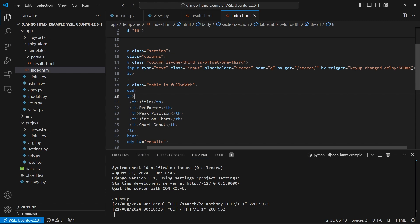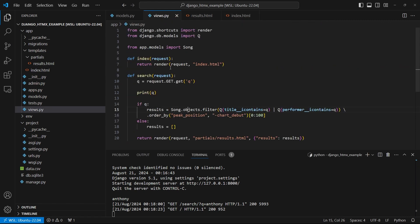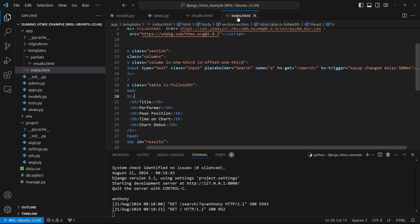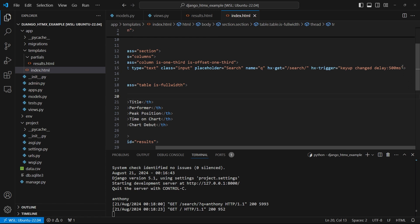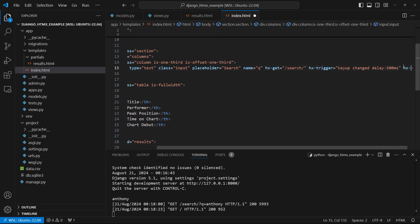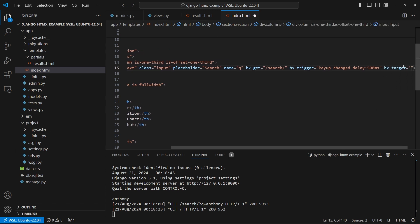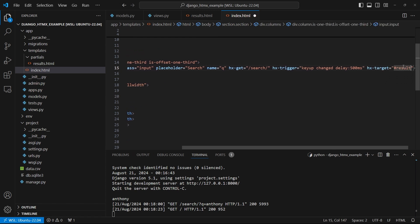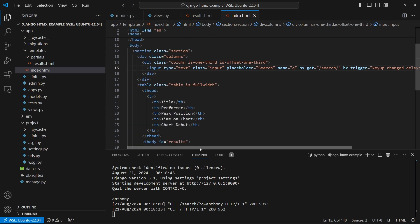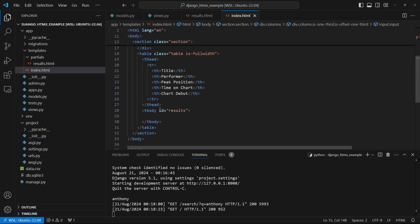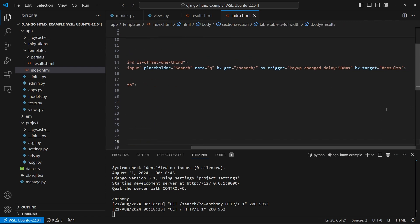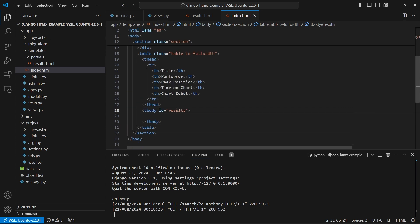Finally, I need to tell HTMX where to inject the HTML that gets returned. So remember that in views, I return some HTML with results and HTMX needs to inject that somewhere. So here I can specify a target. So hx-target. And then I have the results tbody here. So it has an ID of results. So I use hash results here. And it will inject the results, which are table rows into this tbody section. So let's give it a shot.